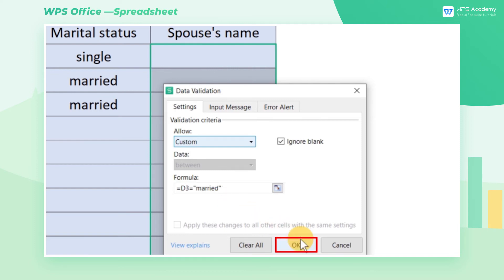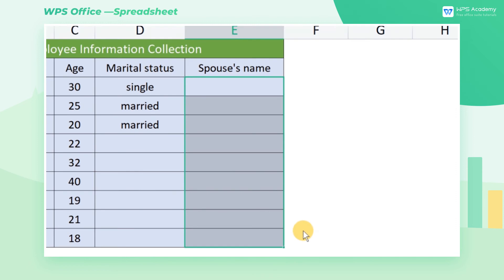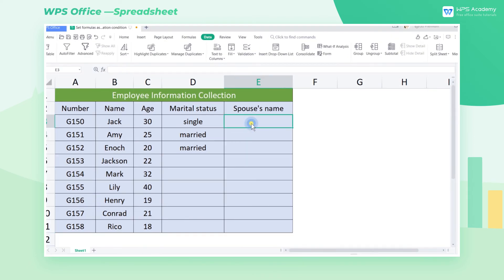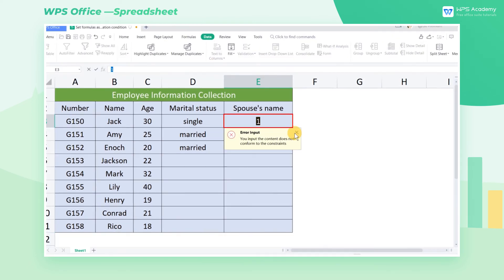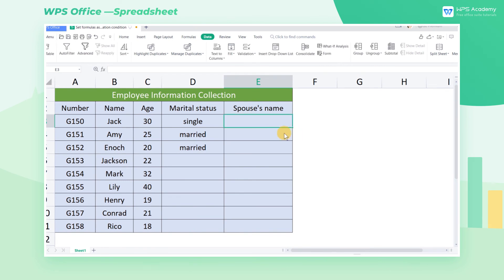Let's go back to filling in the blanks in column E. An error alert will appear when the entered information is not "married". This is all about setting formulas as the validation condition. Did you get it?